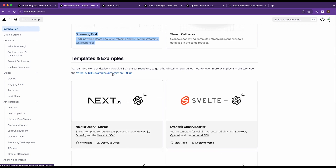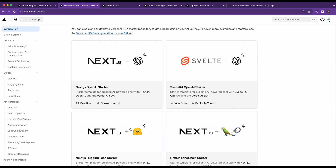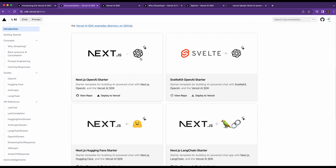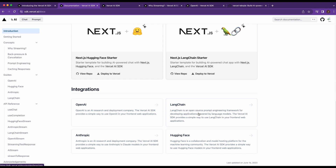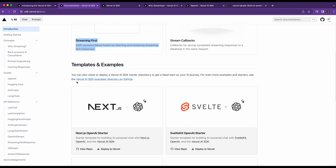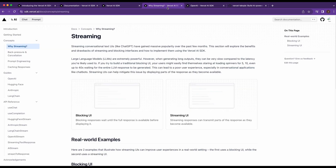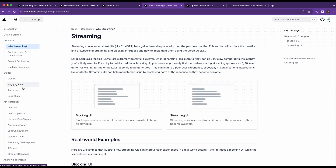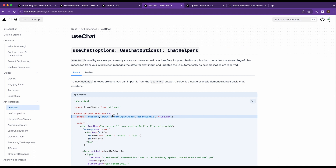Some of the templates and examples within the repo include Next.js and Svelte with different integrations — one with OpenAI, one with Hugging Face, one with Langchain. They are going to be supporting new frameworks as they go, so this is just the first rollout and I expect a lot more features. Notable built-in hooks include useChat and useCompletion.